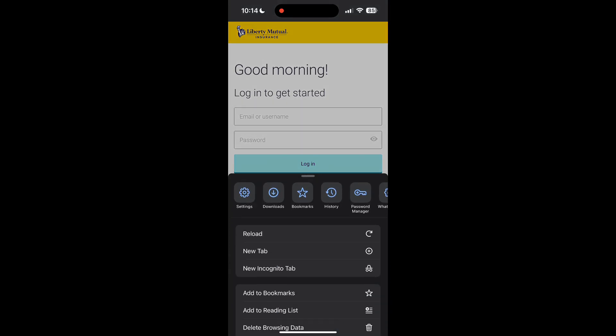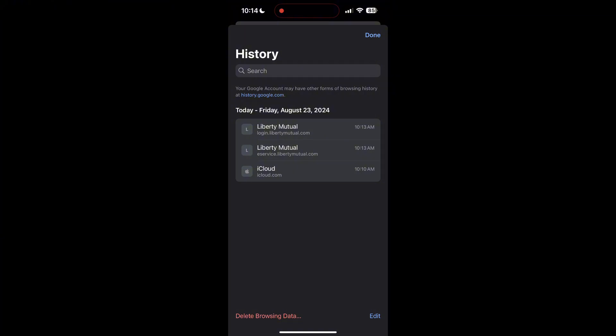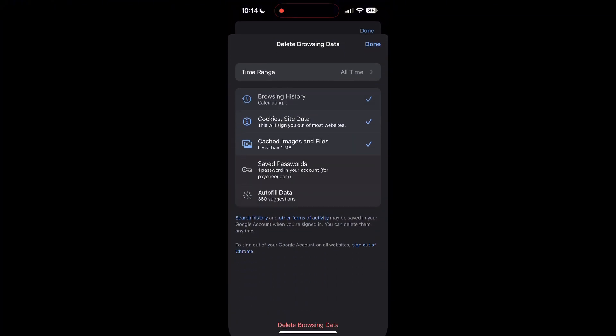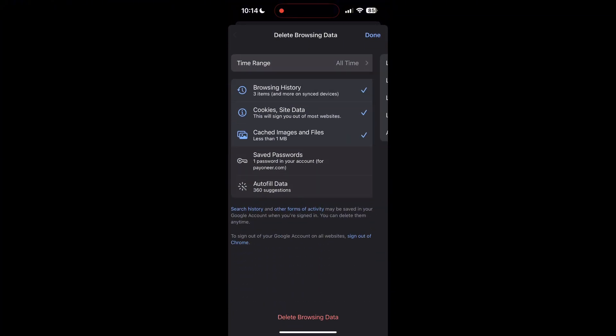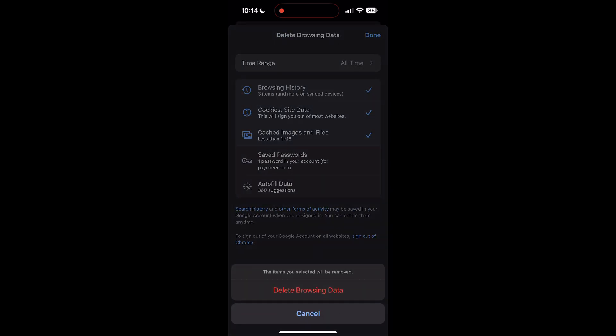Then find the History button. After clicking on the History button, you can find the Delete Browsing Data button. Click on it, then select the time range as All Time. Now click on Delete Browsing Data and confirm it once again.